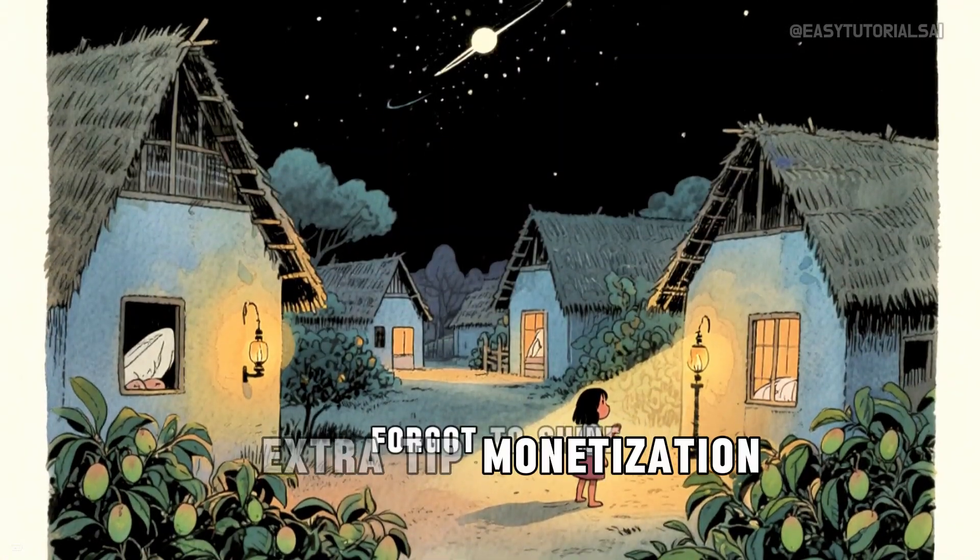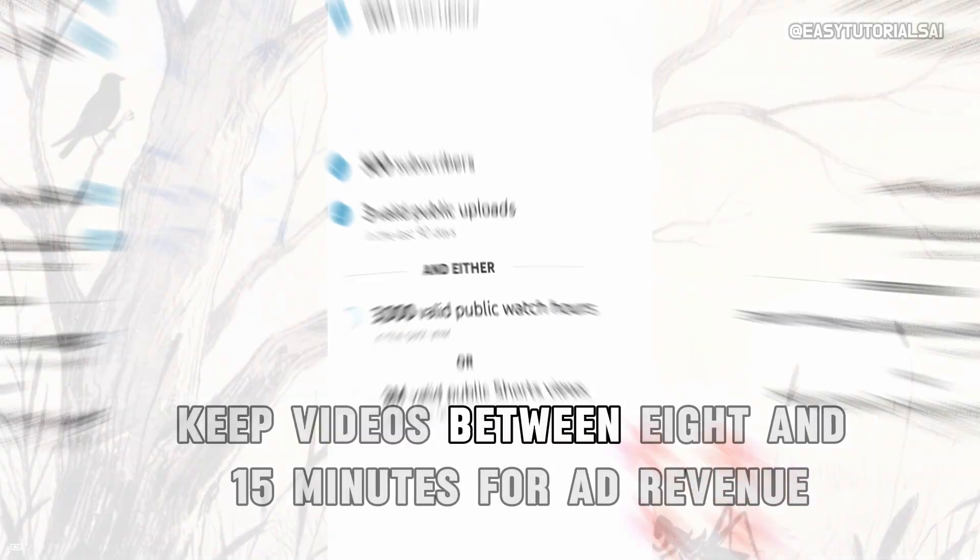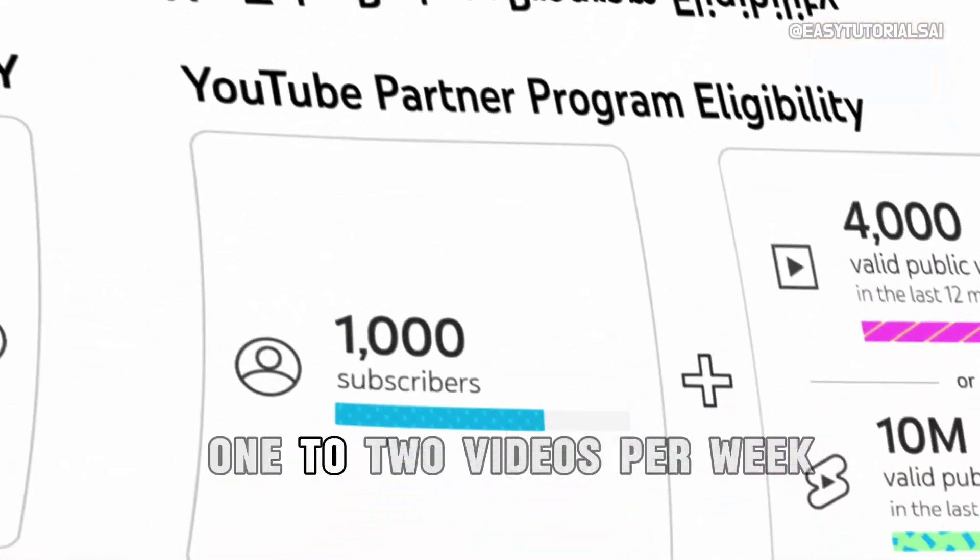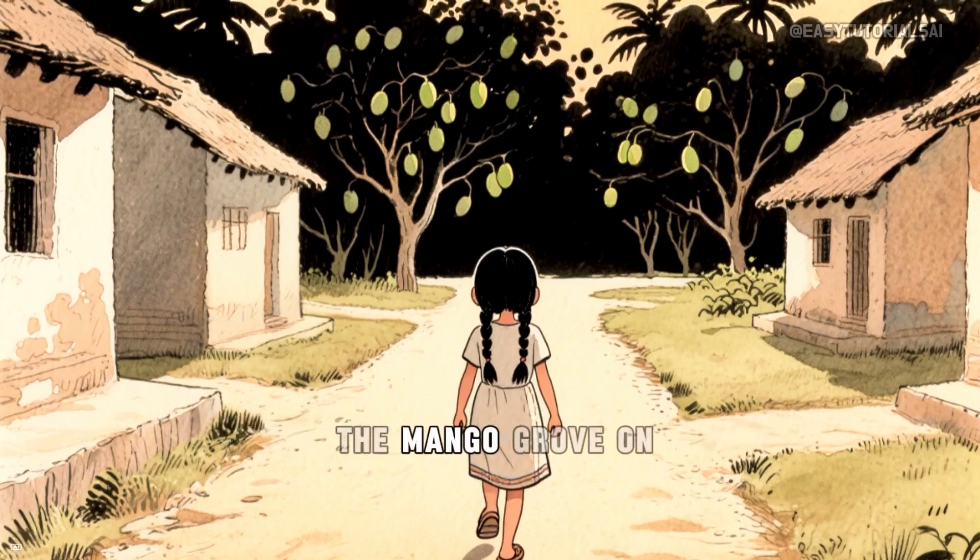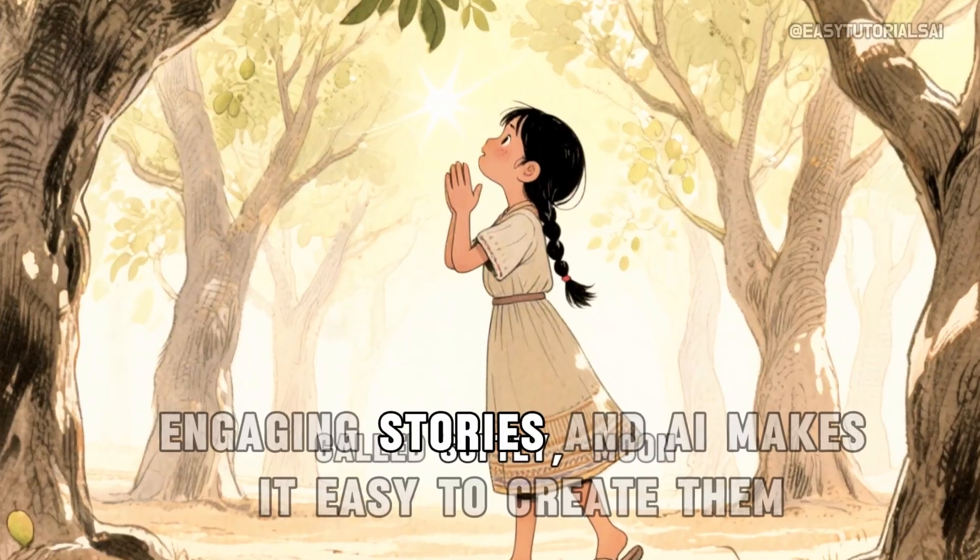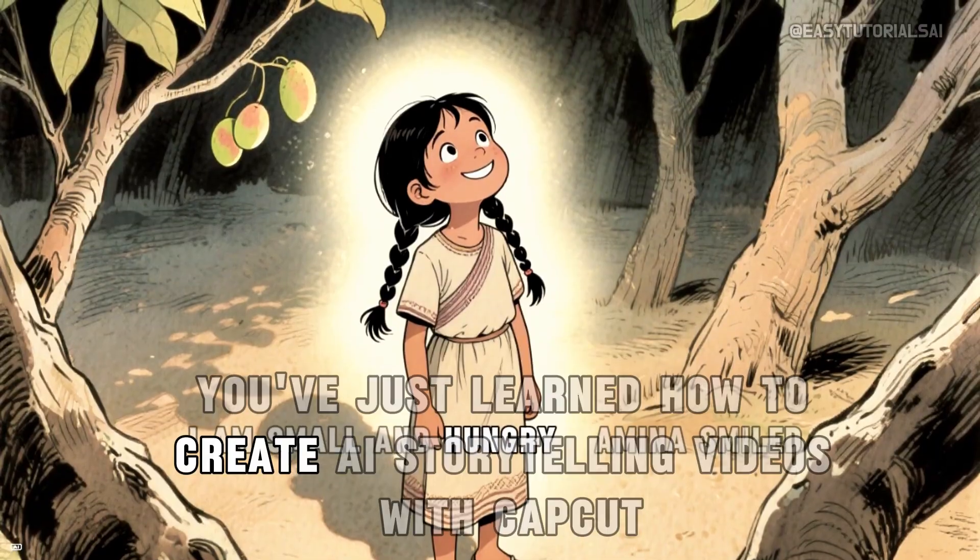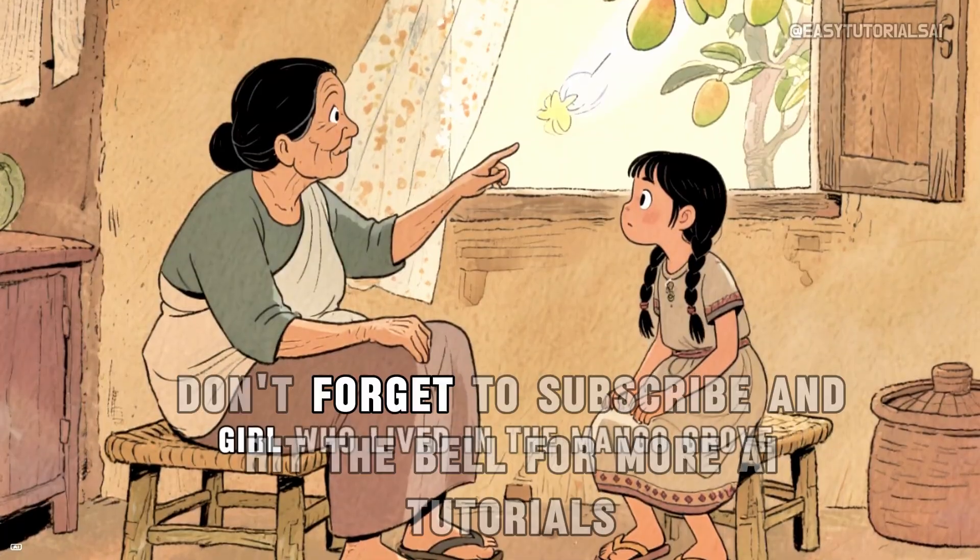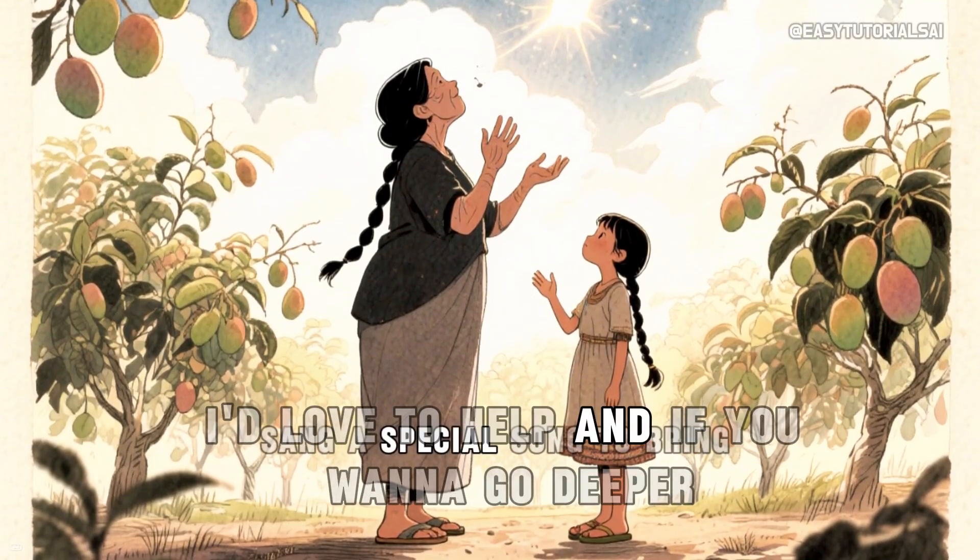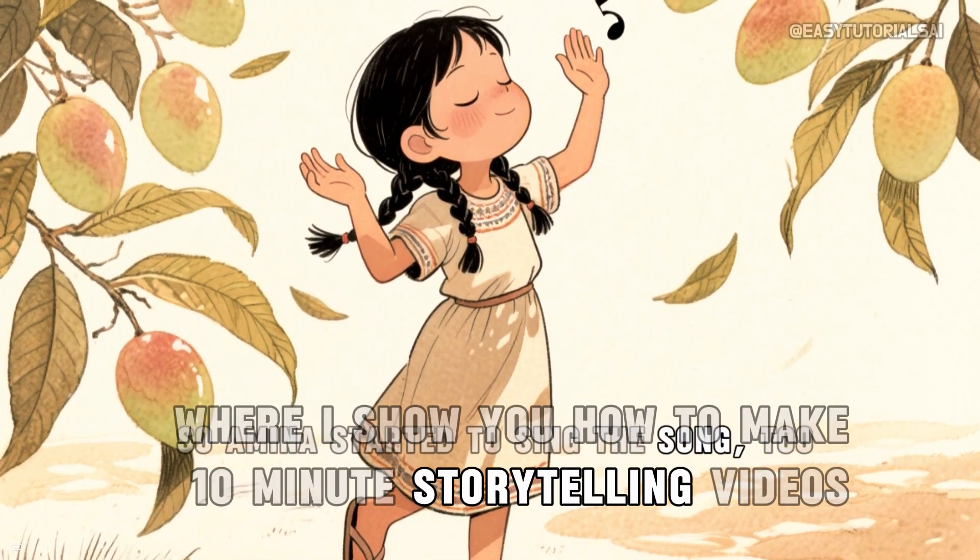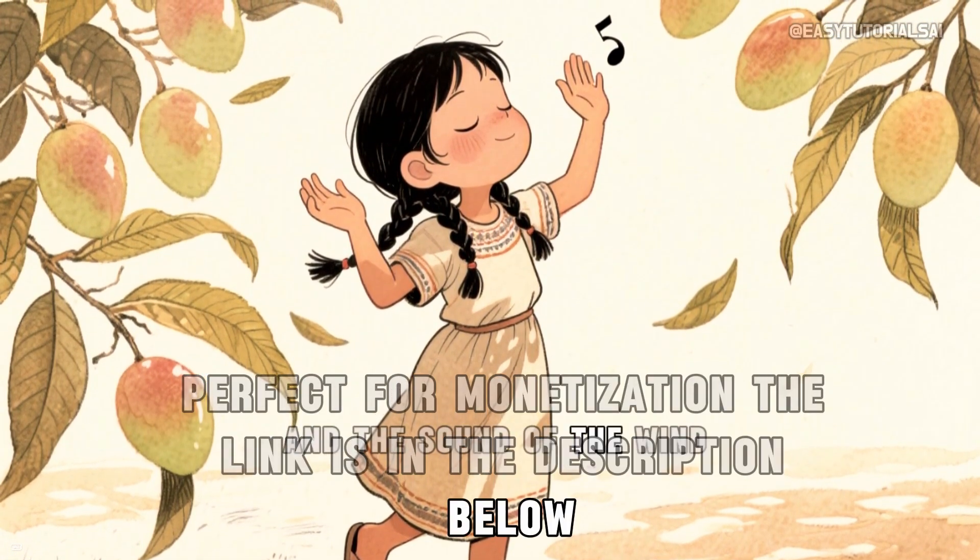Extra tip: monetization. If your goal is to monetize your storytelling channel, keep videos between 8 and 15 minutes for ad revenue. Create a consistent upload schedule, one to two videos per week. Use strong thumbnails and titles like African Folk Tales animated or the magic cooking pot. Storytelling channels have massive potential. People love relaxing, engaging stories and AI makes it easy to create them. And that's it. You've just learned how to create AI storytelling videos with CapCut step by step. If you found this helpful don't forget to subscribe and hit the bell for more AI tutorials. Any questions drop them in the comments I'd love to help. And if you want to go deeper I've created a longer tutorial where I show you how to make 10 minute storytelling videos perfect for monetization. The link is in the description below. Check it out.